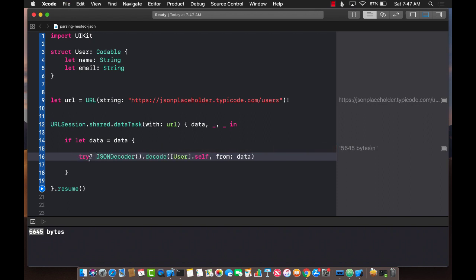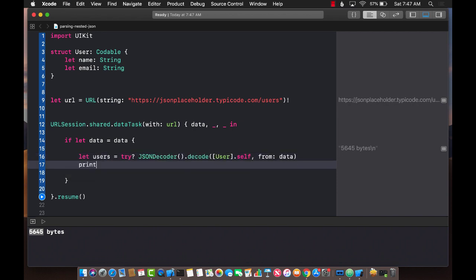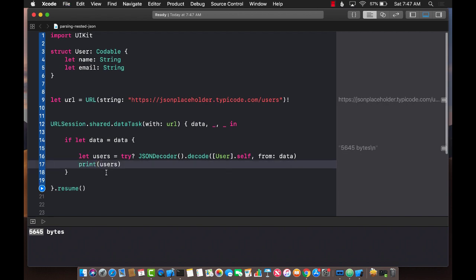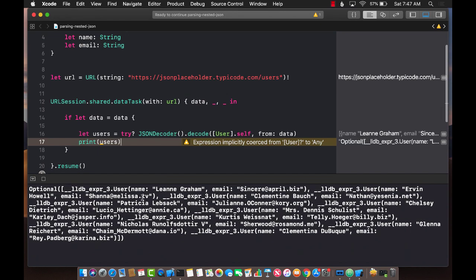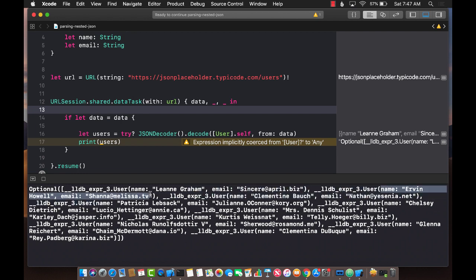We'll call it with a safe try and hopefully get an array of users back, then print it out. Let's run this again — we are getting it back. We got the name back and the email back. We didn't get any address back because we didn't map address.